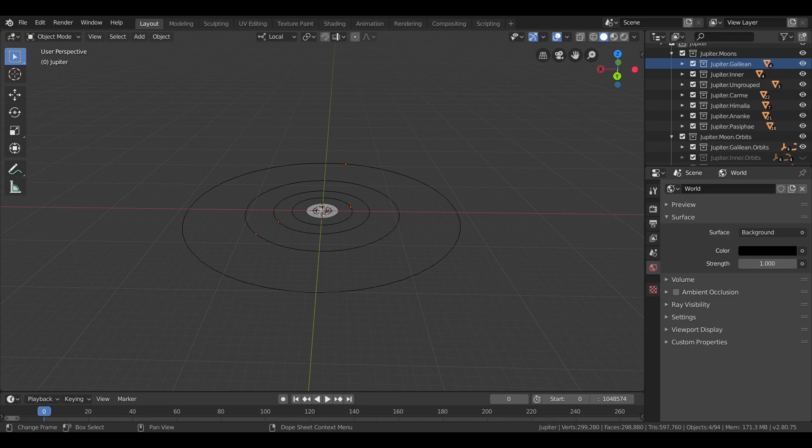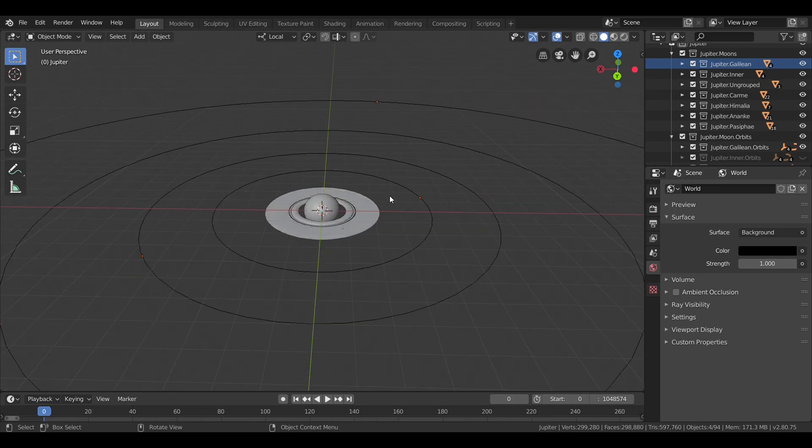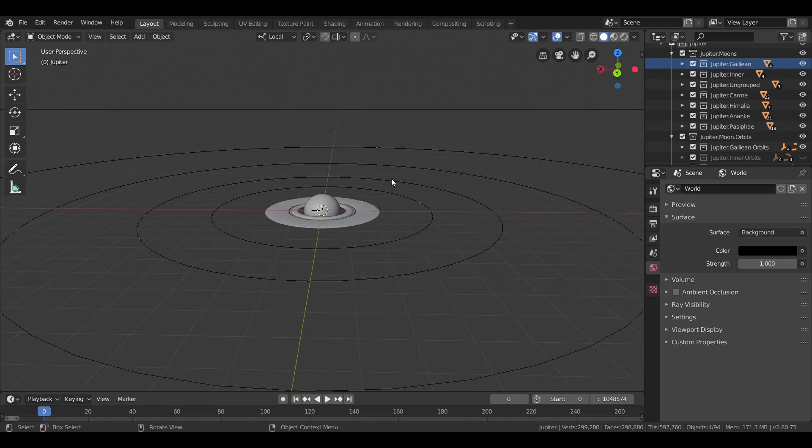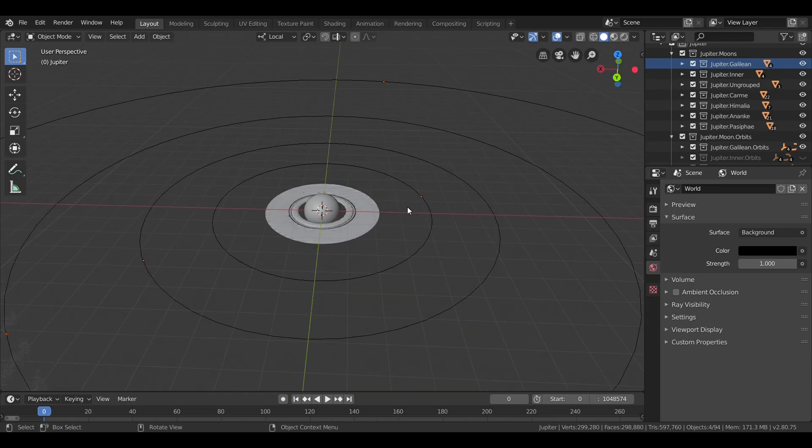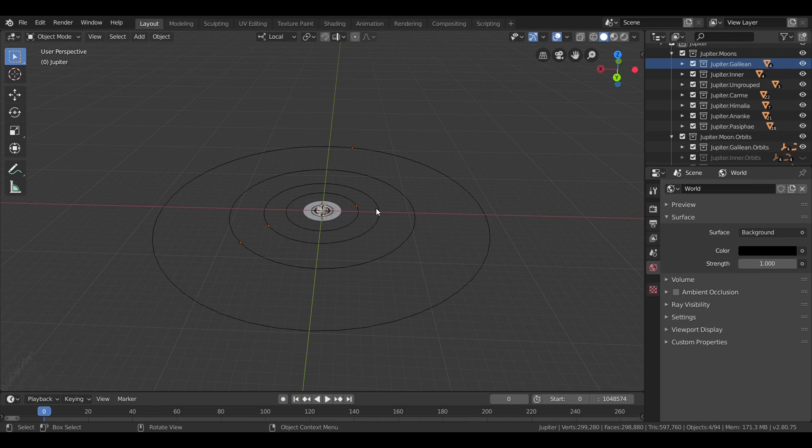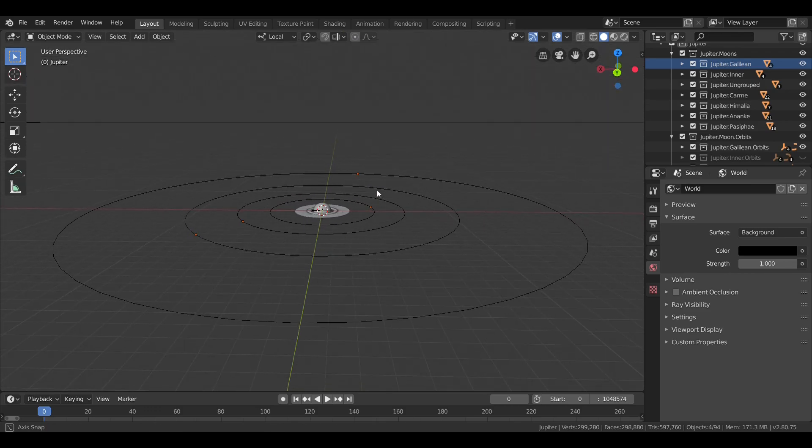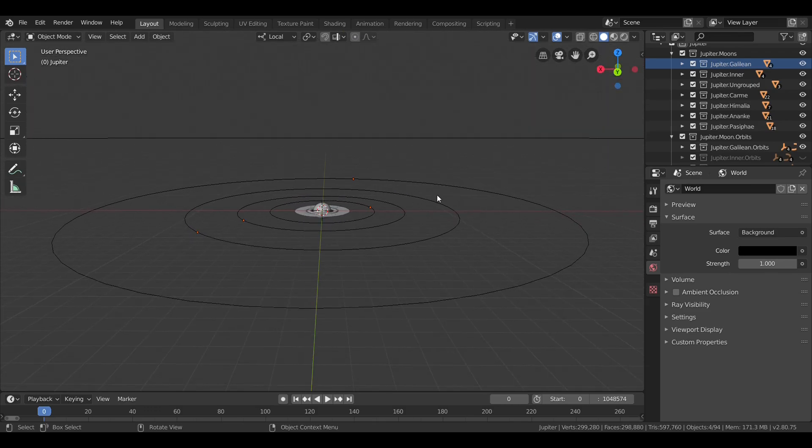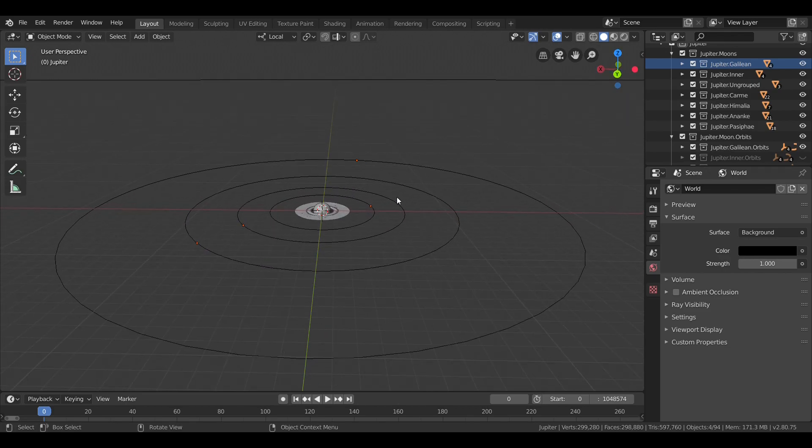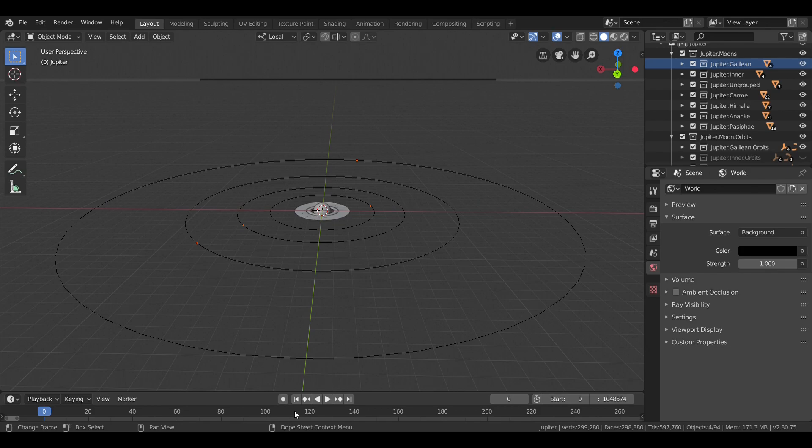However, these names were largely dropped in favor of simply putting Roman numerals after the planet's name. So, just Jupiter 1 through 4. But, the names rose in popularity and have been widely used since the mid-20th century.